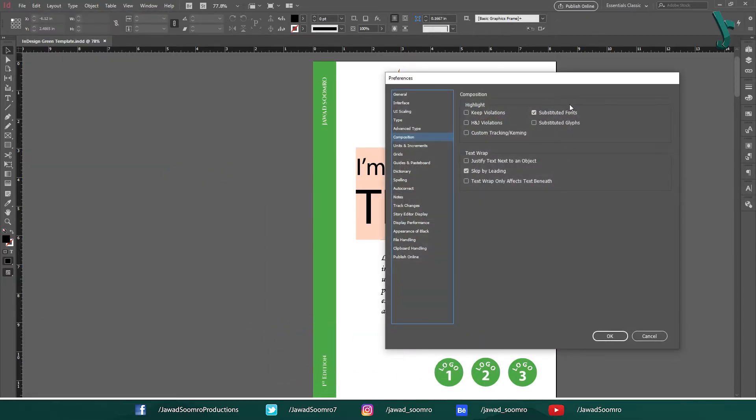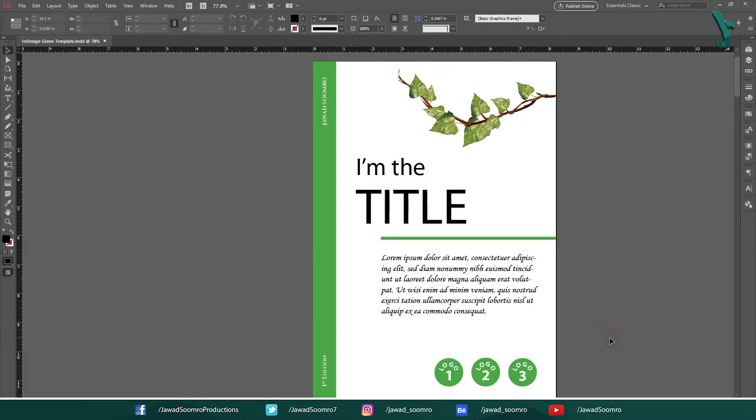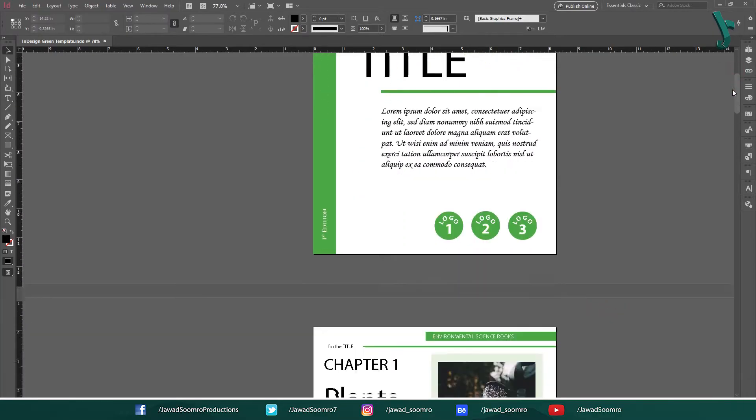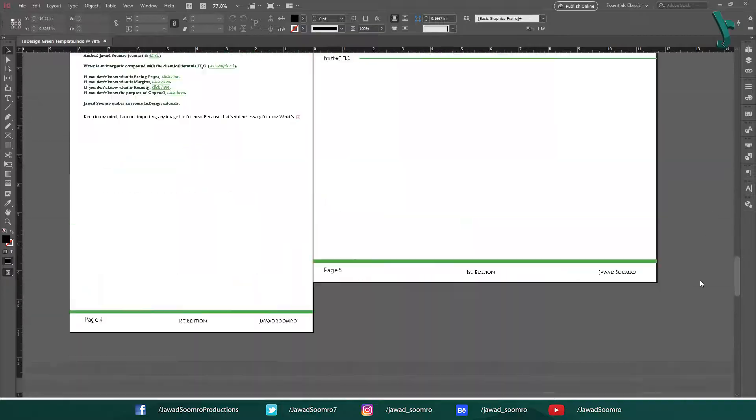From this list, uncheck Substituted Font. Click OK. There you go. Your InDesign document looks so clean and stylish.